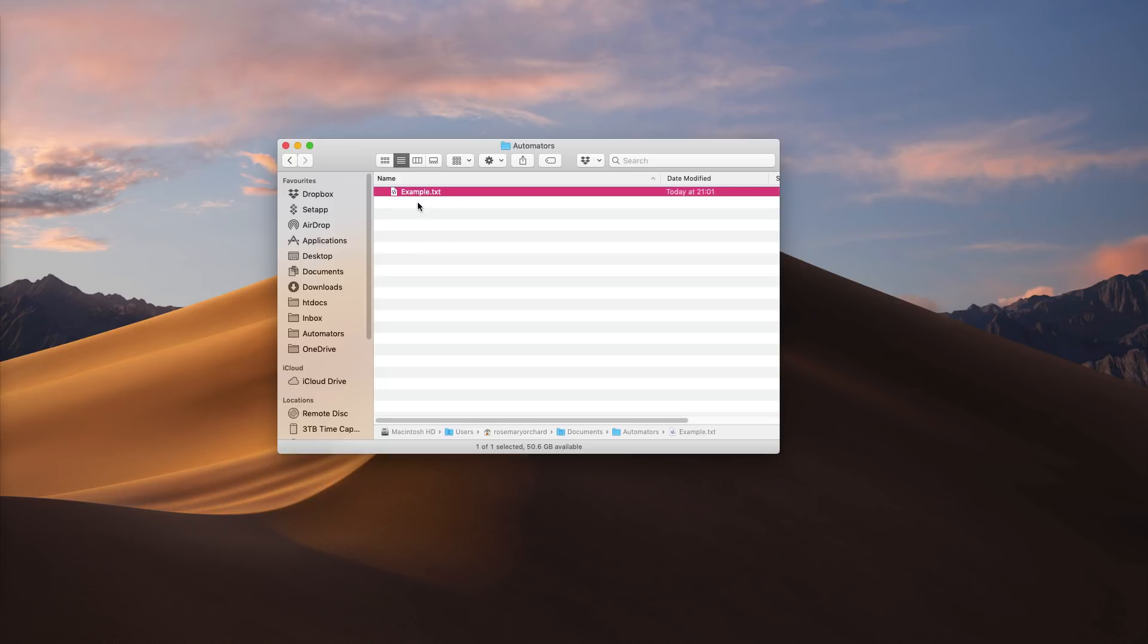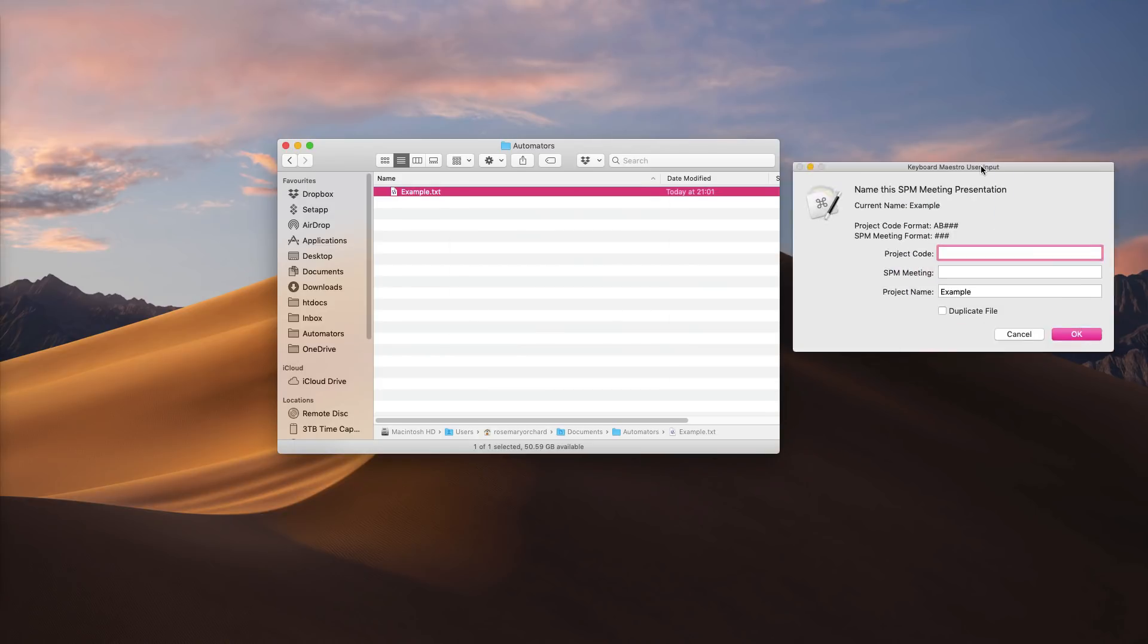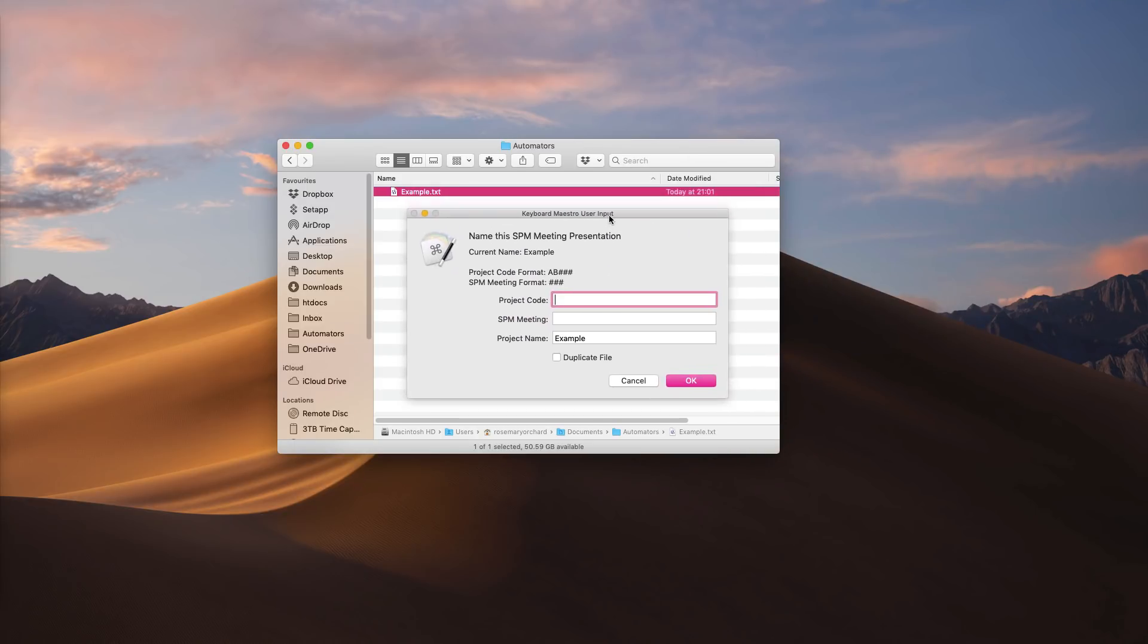I've got a file here called example.txt, and you could use this on any kind of file. This at the moment is not named in the format that we need at work. The very first thing I'm going to show you is what happens when I rename it. I start by running my Keyboard Maestro macro which is to name the file, and then this window appears. It's detected that the file is not named correctly and therefore it's suggesting that I input the project code and the meeting number.